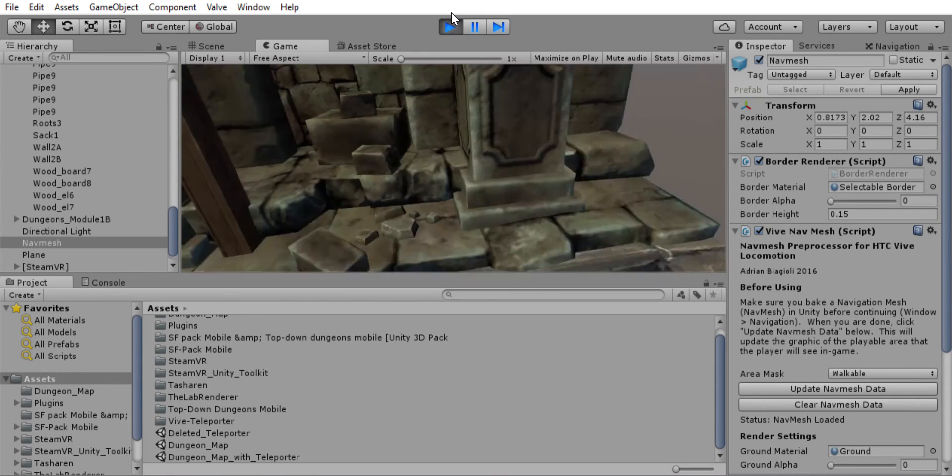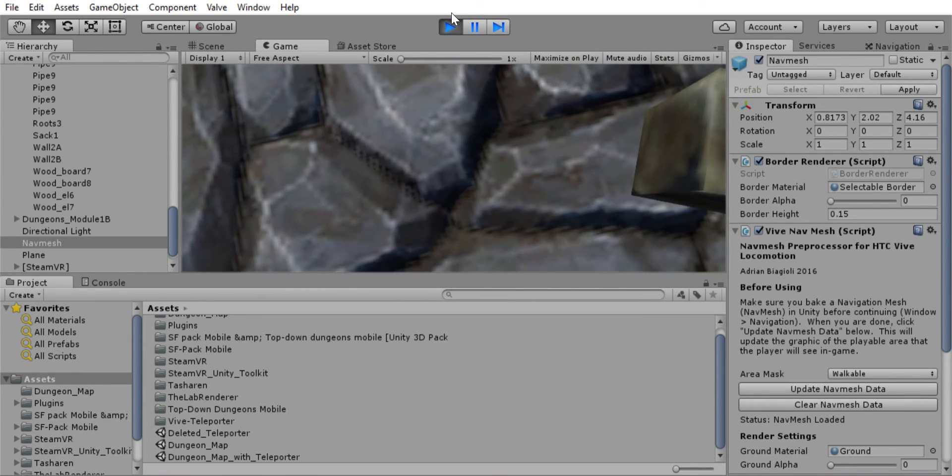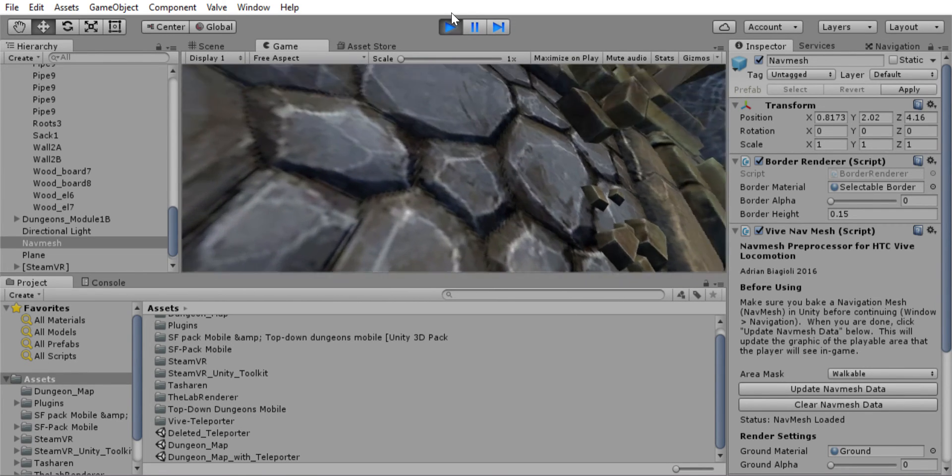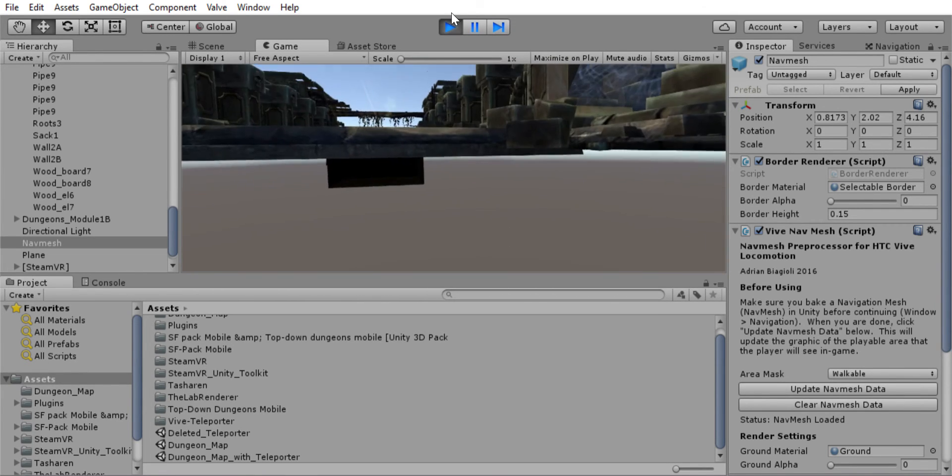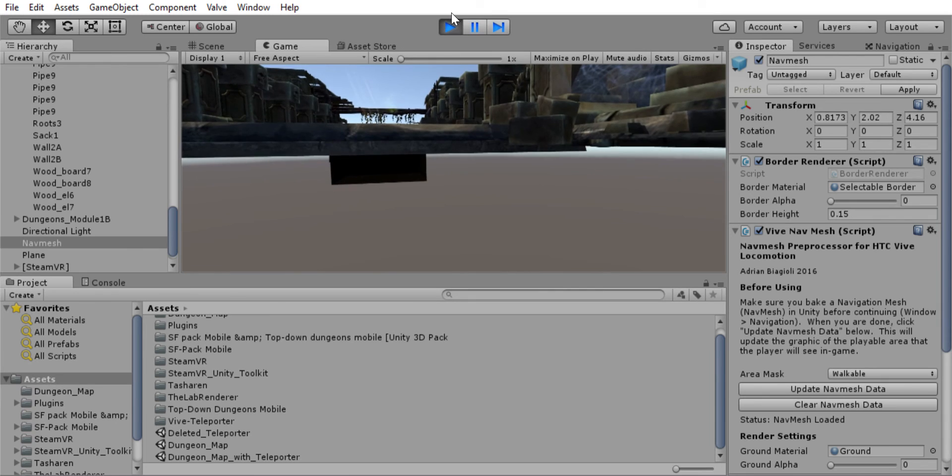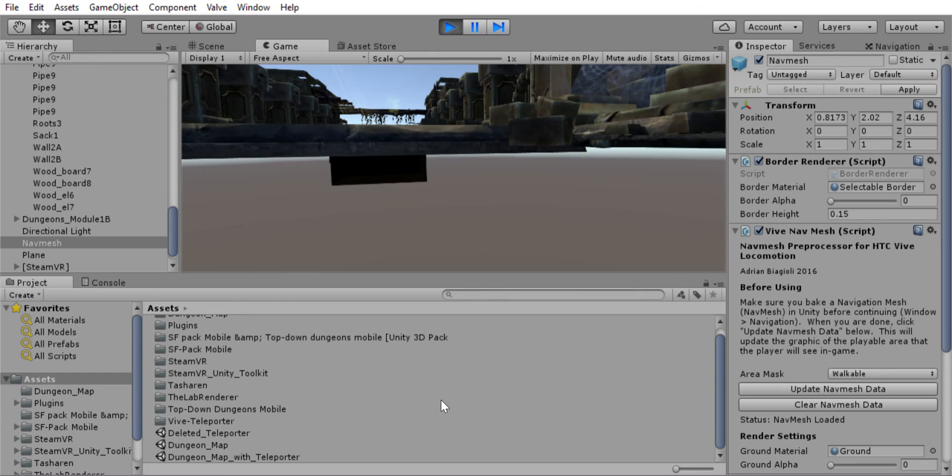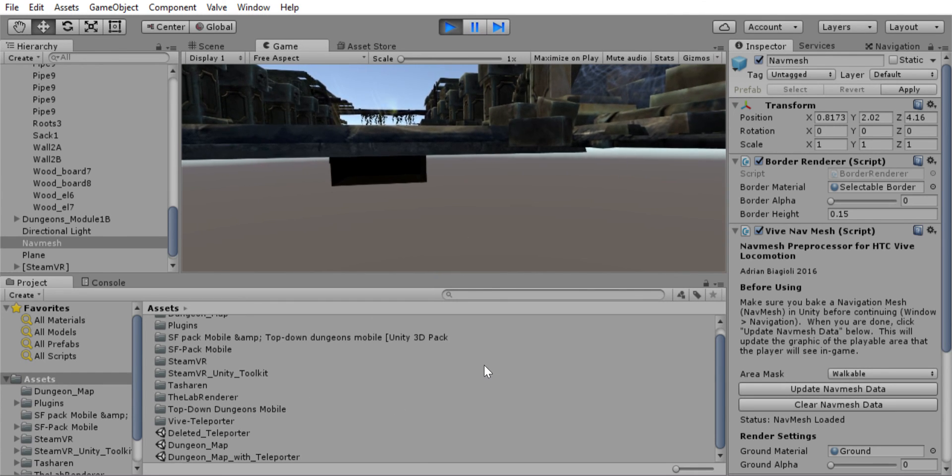Alright. Out of the matrix. Okay. And that is how you get the Vive teleporter to work, assuming you previously, of course, followed the setup instructions on GitHub, which is what I did. And it should work. Alright. Thank you.